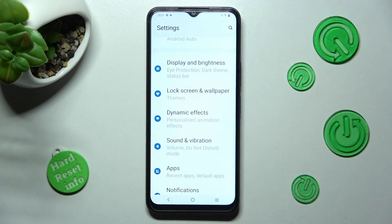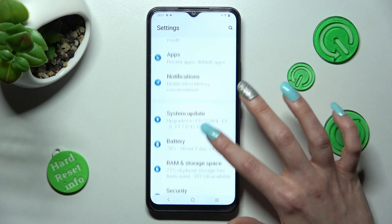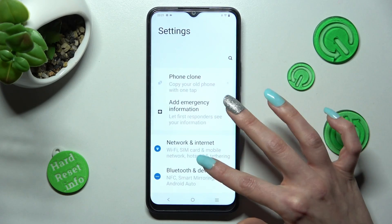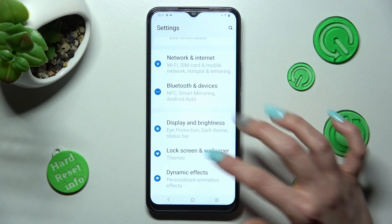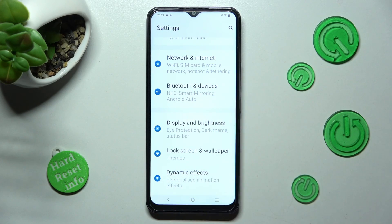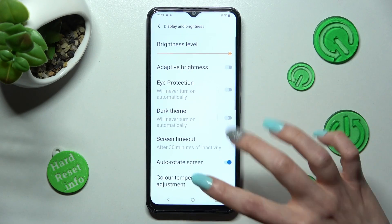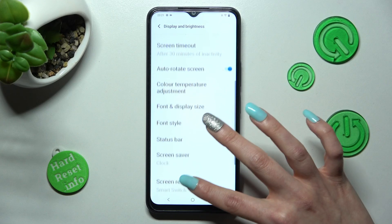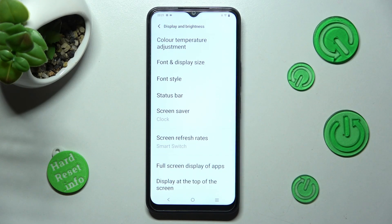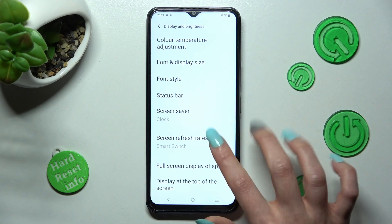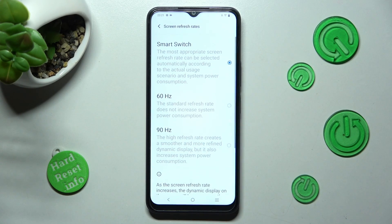First of all, go into Settings, then scroll down and click on the Display section. In Display and Brightness, scroll down again, click on Screen Refresh Rates, and tap on the best option for you.